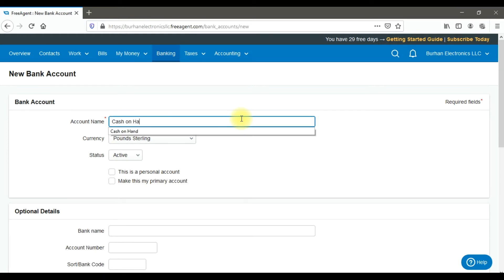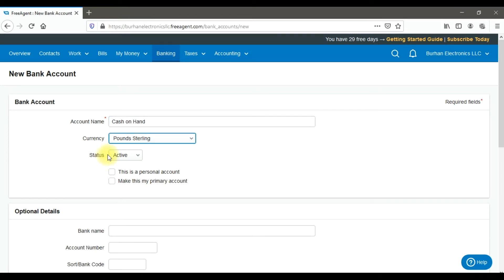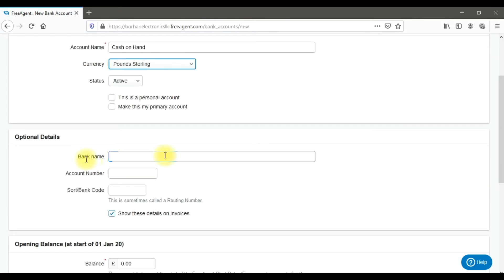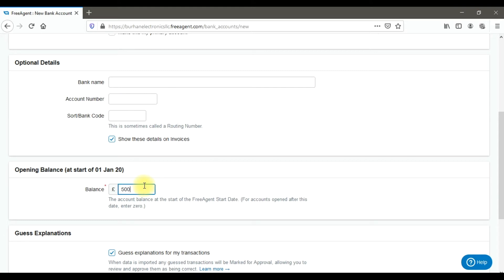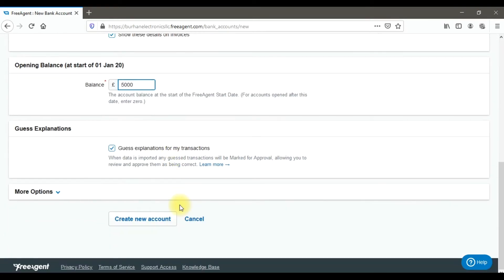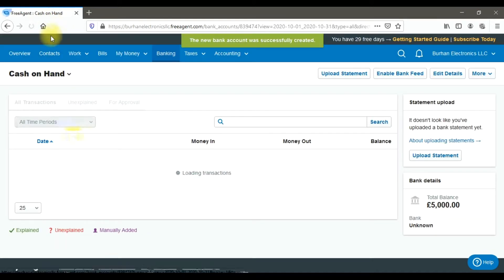Set the currency to pounds and status to active. You can specify whether this is a personal account or set it as a primary account. Bank information such as account number, swift code, or bank code is optional. Enter the opening balance — for example, £5,000 — then click 'Create New Account' to save. The cash on hand account is now created.